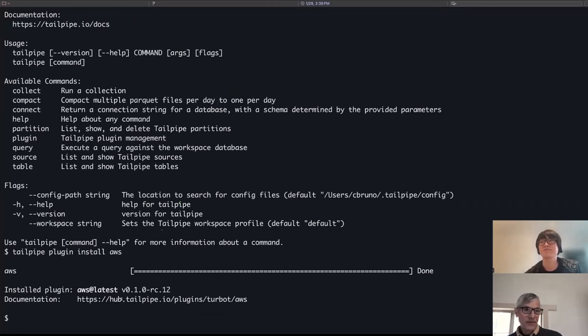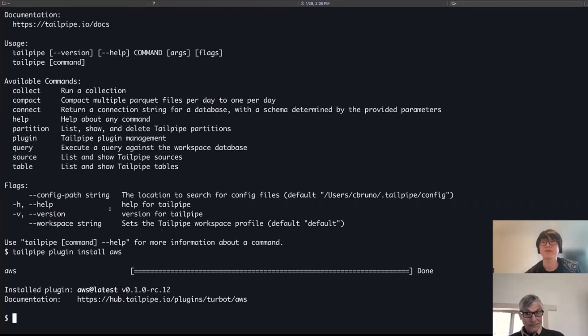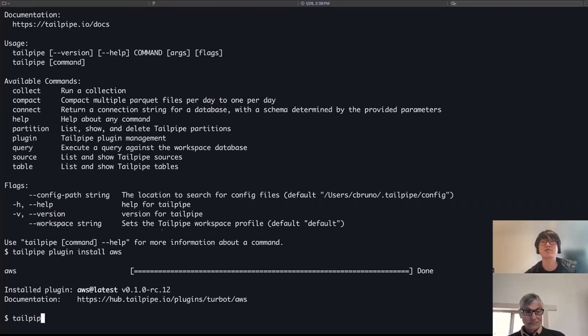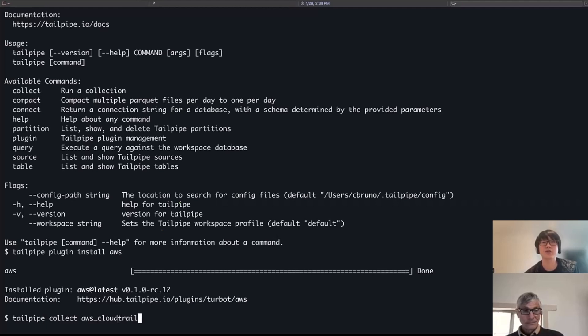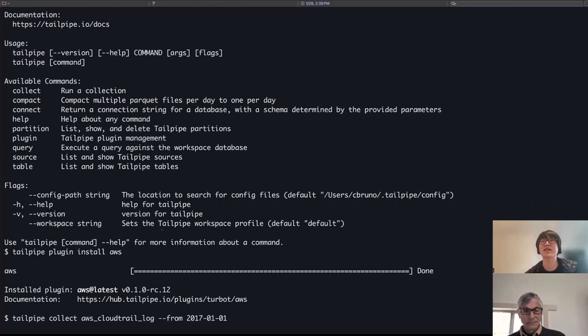Okay. So I see a list of commands there. I'm guessing the next one we're going to use is Collect? Yep, exactly. So what I'm going to do now, now that I have the Indibus plugin installed, is I can go ahead and collect logs from AWS CloudTrail. So I'll make sure that I pull in all the older log data that I have as well.